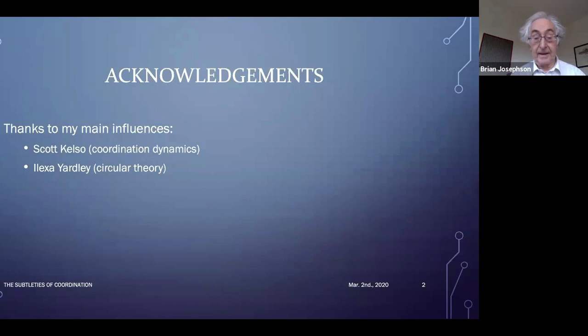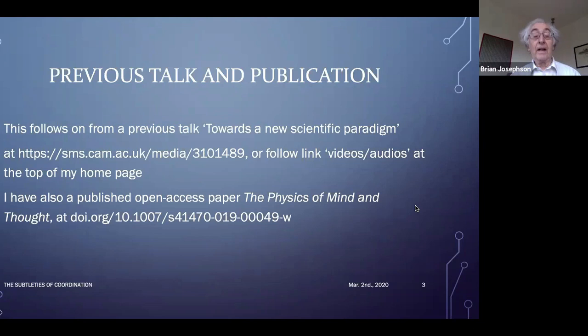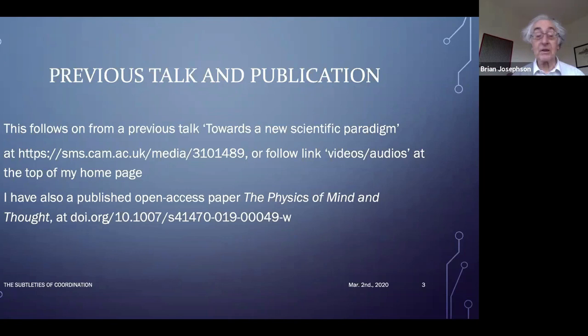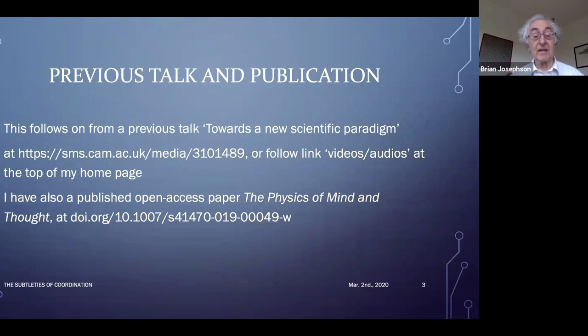If people are interested in seeing the previous talk and are not members of this group, it's at a link on our media service. Or you can go to the top of my homepage, where there's a link — videos and audios — which lists a set of videos. There's also an open access paper, the Physics of Mind and Thought, linked from my homepage. So if people want to look at the previous versions of this, that's where you can go.